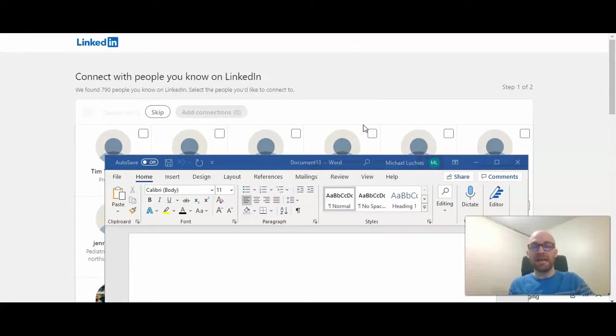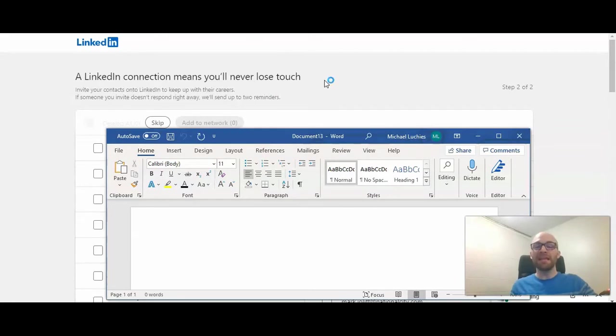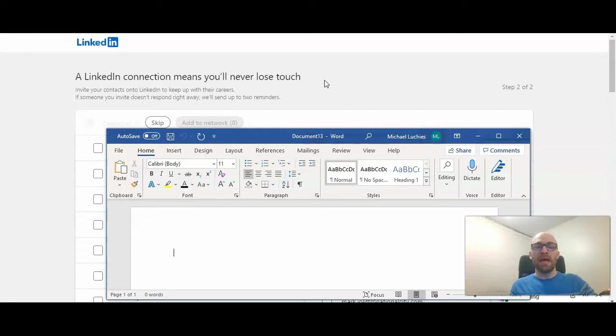So I'm going to select the contacts that I want to connect with. And then I'll meet you back here for the next step. Now that I've added new connections to my network, LinkedIn in step two,